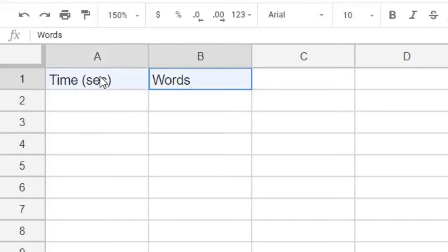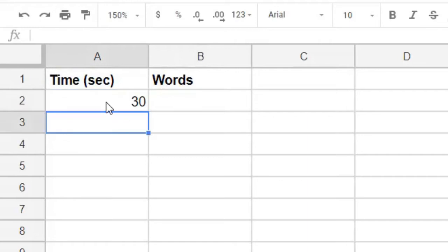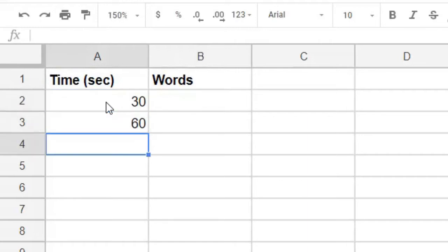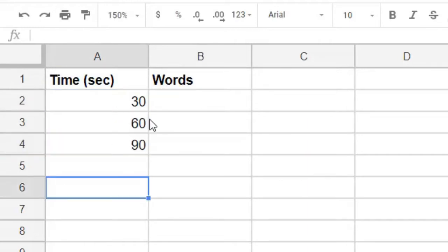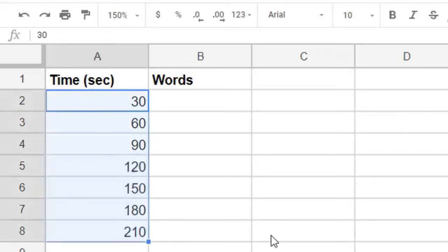The time can be entered as 30, 60, 90, and then remember that if we grab the handle, we can drag it down and it follows our pattern right down to 210 seconds.